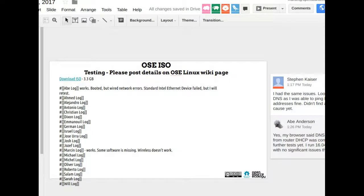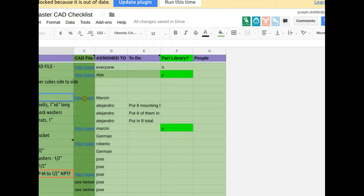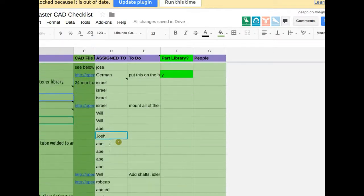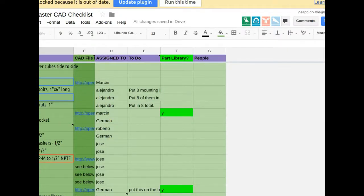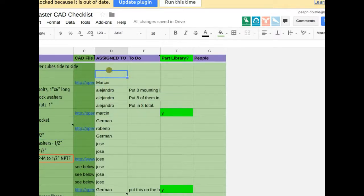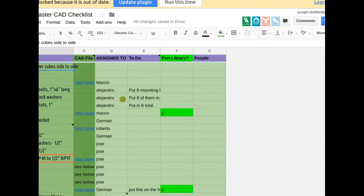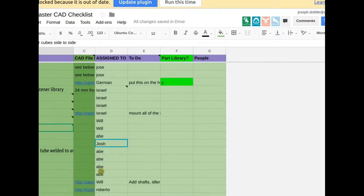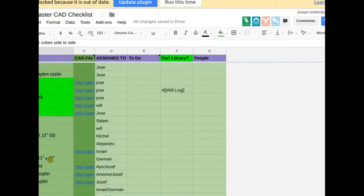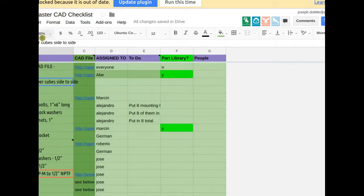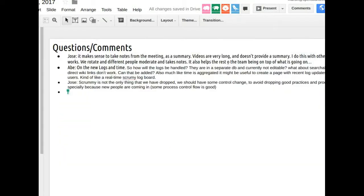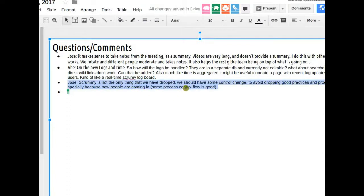Task one for everyone: look at the OSC ISO. Second: work on your allotted tasks in the spreadsheet. If you're not assigned to anything, please put your name somewhere. I'm trying to add Alejandro and German. If you have questions, email me — I'm expecting everyone to fill out the spreadsheet.